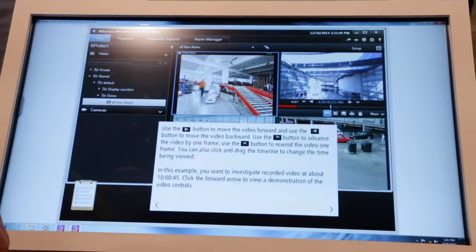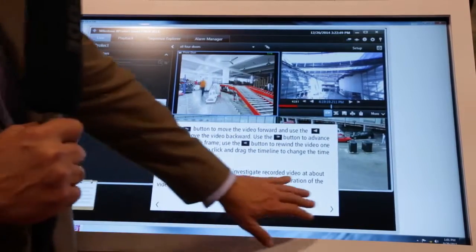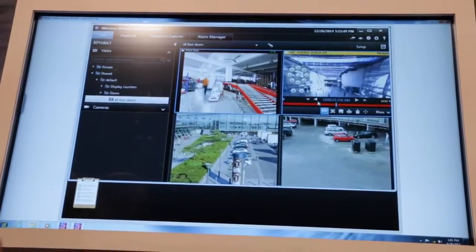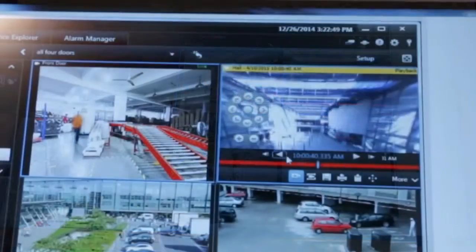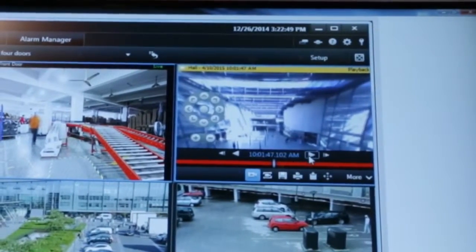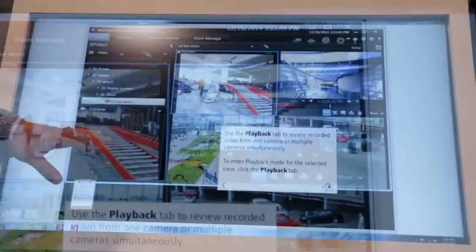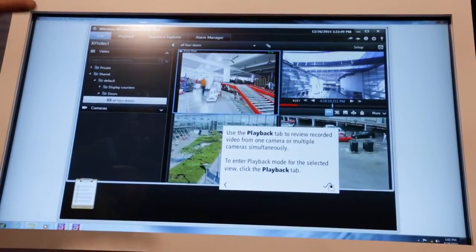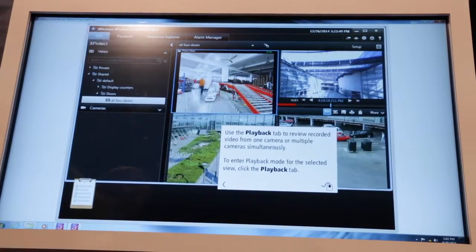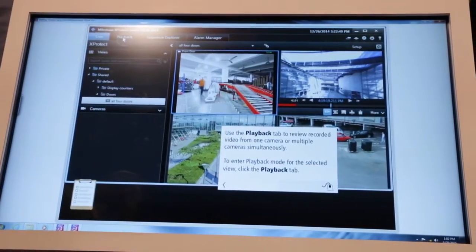It'll walk you through and introduce some of the different functionality, showing different operations with small embedded video clips. There are also little animations — if you want to go through in a more passive manner rather than interacting with the software, you can click the animations and it shows you step-by-step how to go through the sequence.